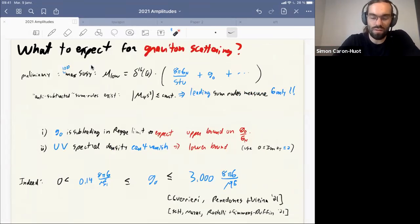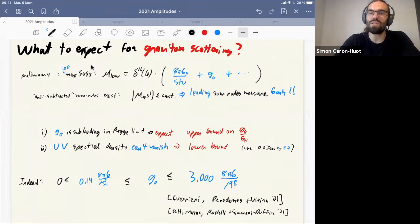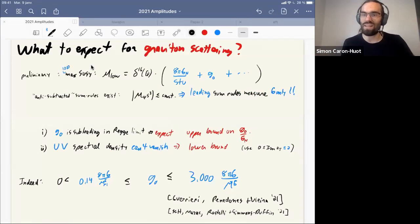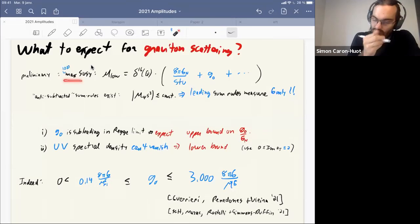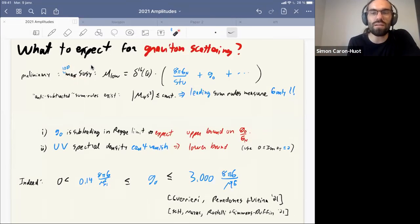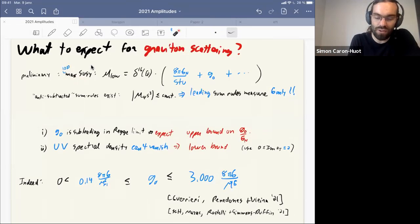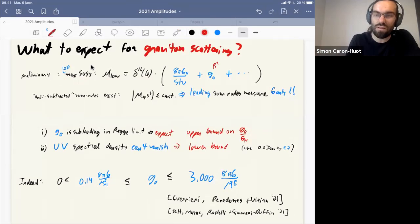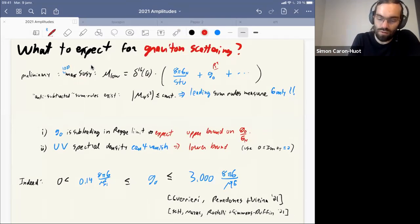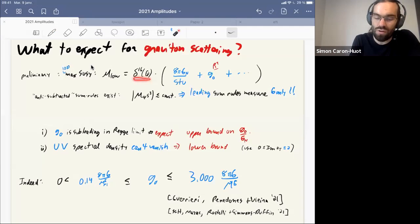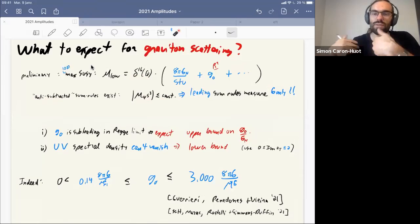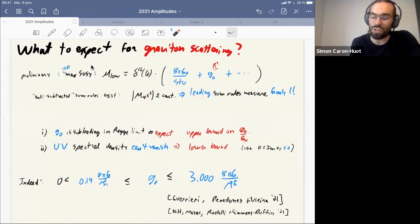What's different for gravitons? With gravitons we can scatter gravitons themselves, not just study their effects on scalars. As a preliminary, I can give results in the supersymmetric case — always a good starting point, and I think the lessons are generic. For maximally supersymmetric theory, you can write the amplitude as some SUSY delta function times gravity over stu, plus d₀, plus higher terms — this is like an R⁴ interaction in string theory. Because of the SUSY factors in front, we get even-better-subtracted sum rules.